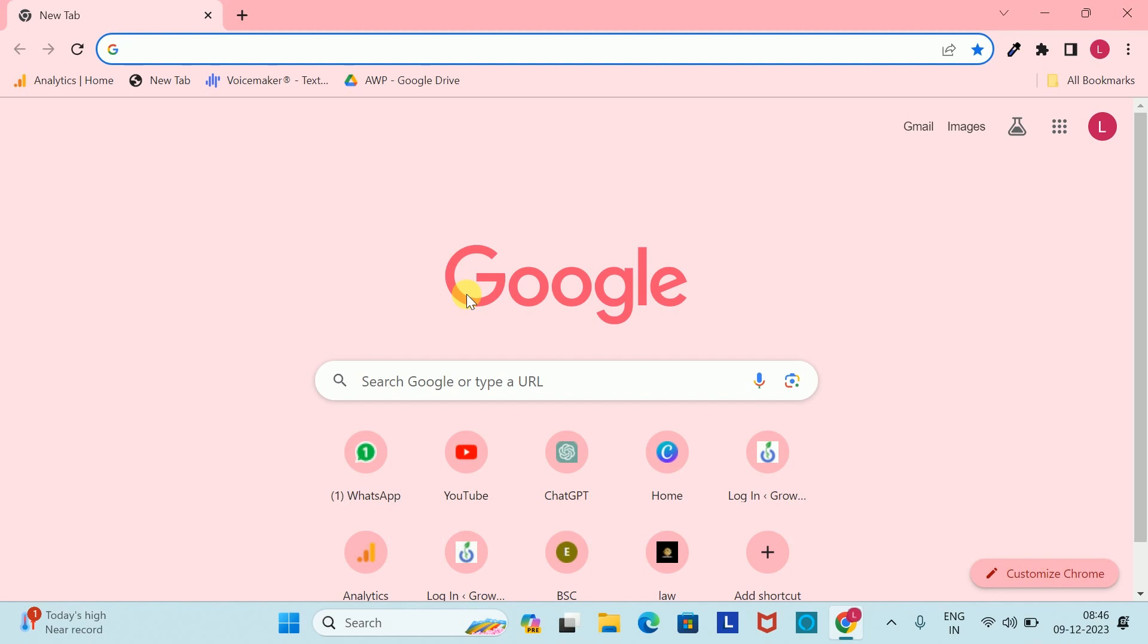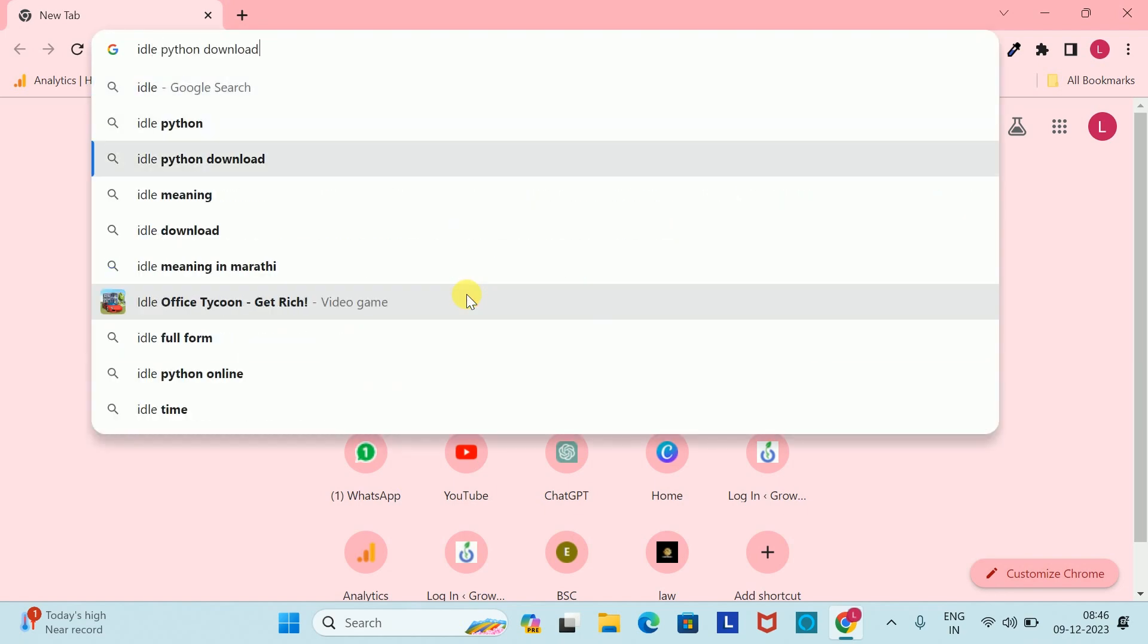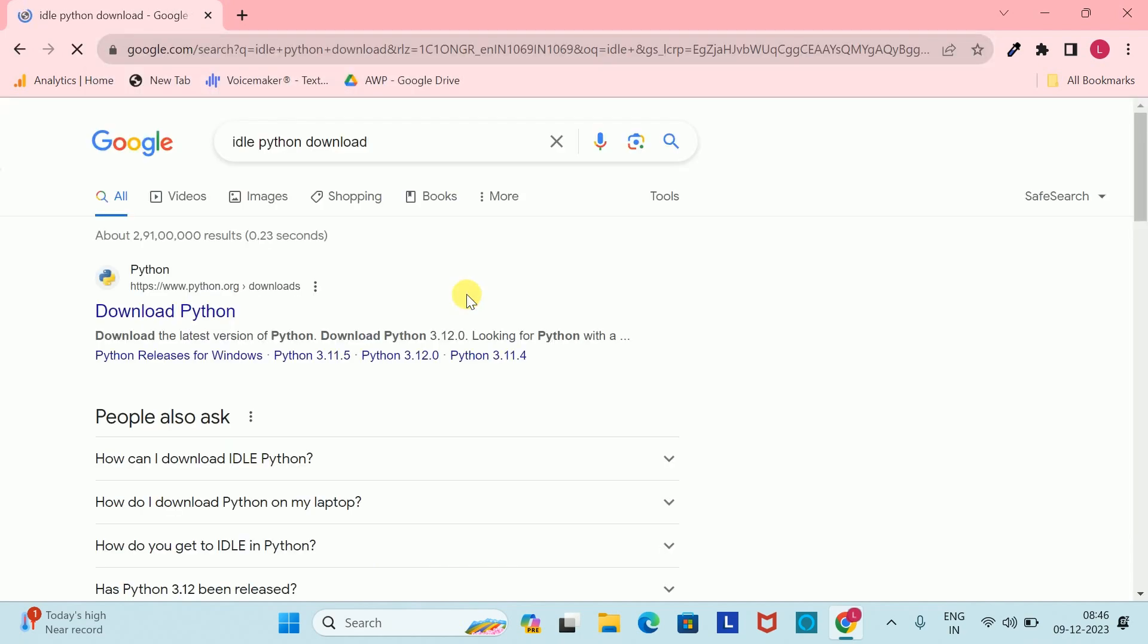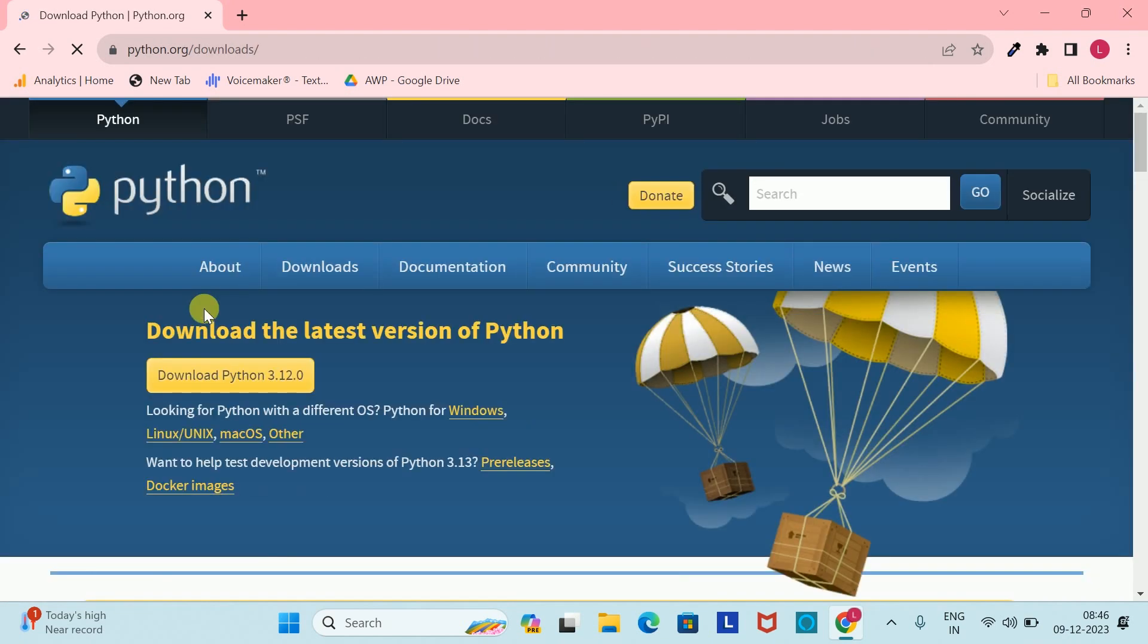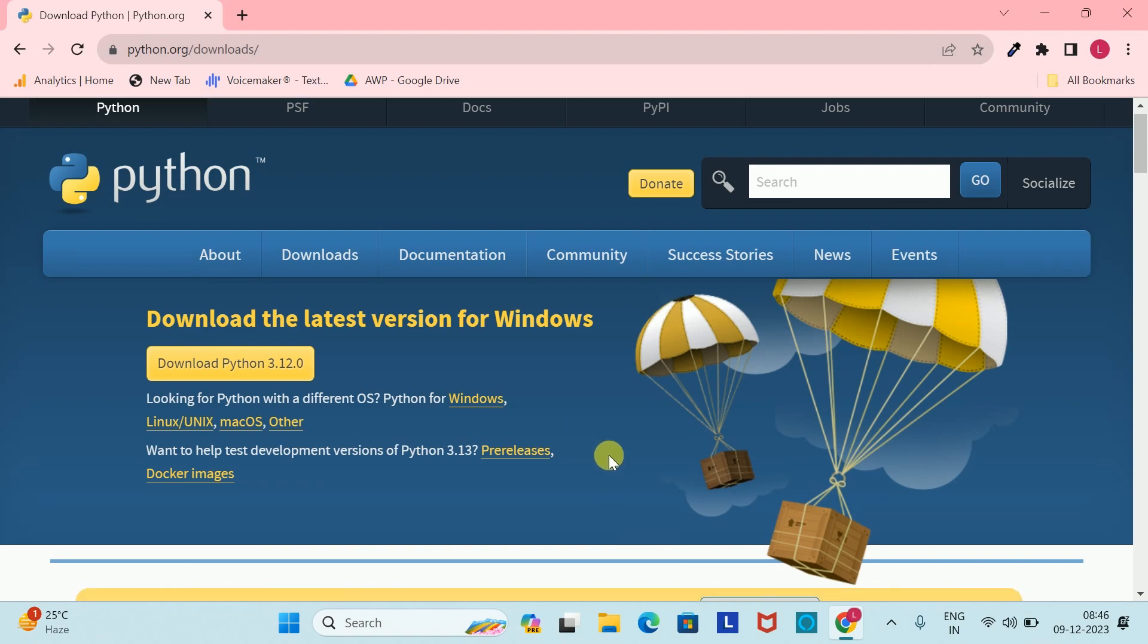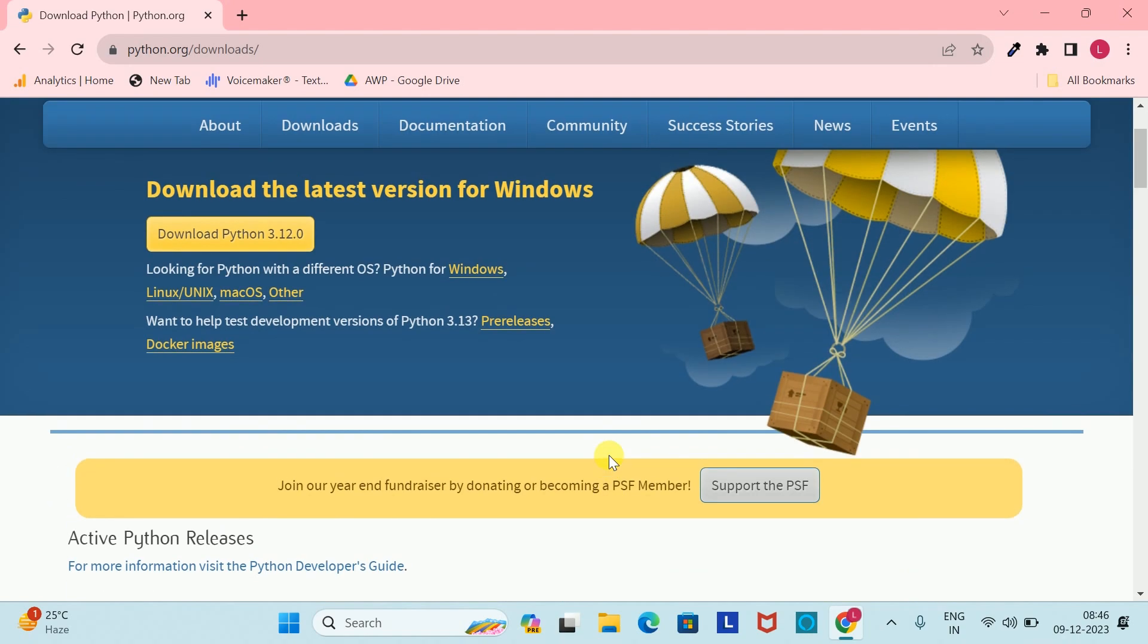First of all, you have to open Chrome browser. After coming to Chrome browser, you have to download Python. Click on the first option, and another page will open an interface here.